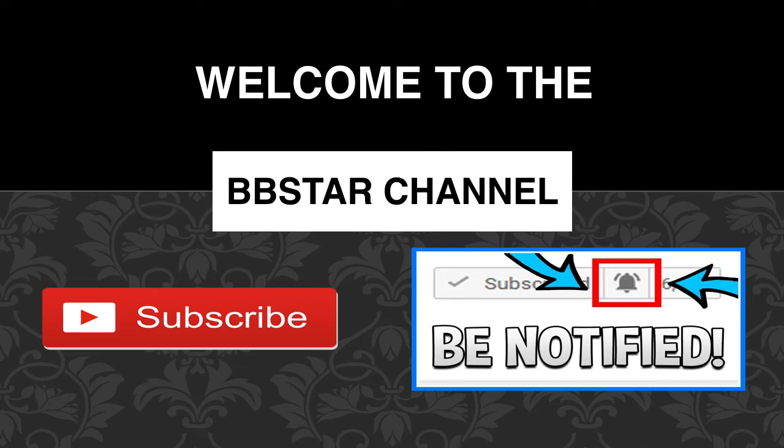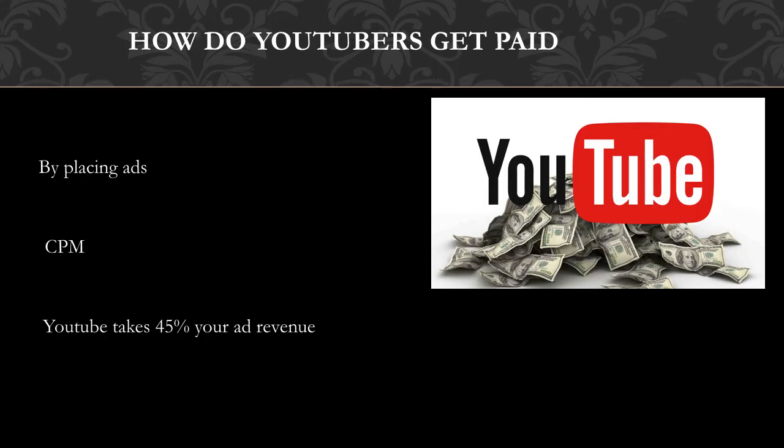Welcome to the BB Star YouTube channel. Click on that little red button to subscribe to get the latest videos on how much your favorite YouTubers earn, and click on the bell notification icon to get notifications and never miss any new videos. So how do YouTubers get paid? They make money by monetizing their videos.